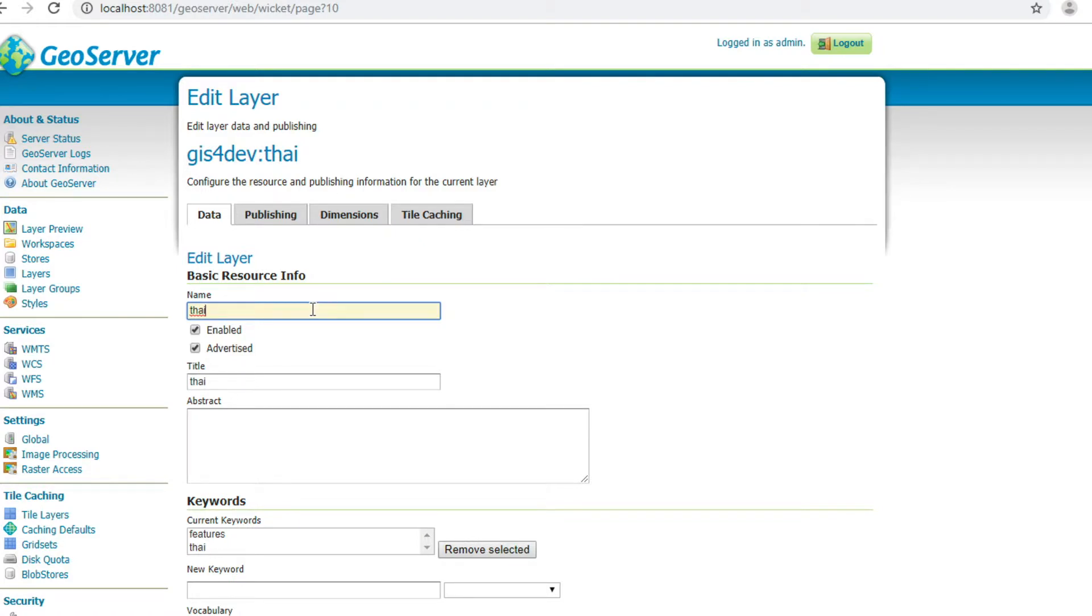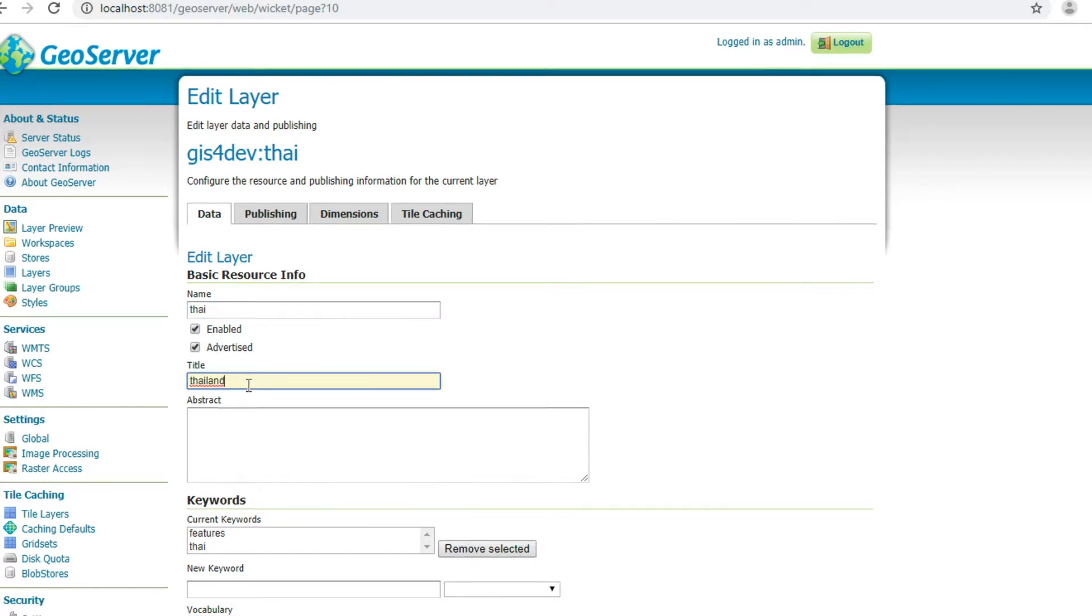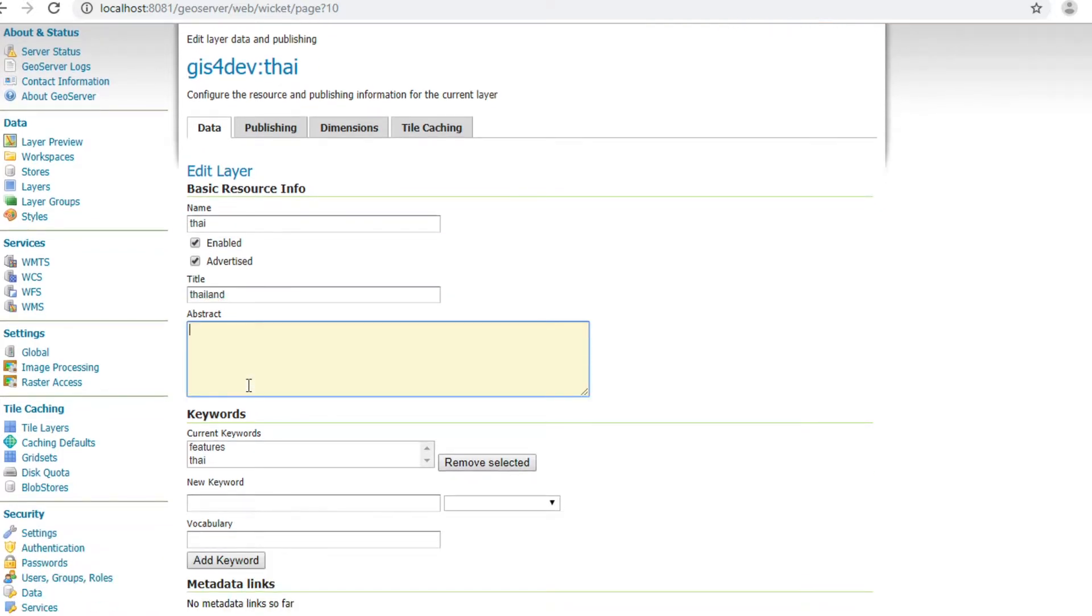I will fill in the details. I change the title from Thai to Thailand. In abstract, I enter Thailand boundary.